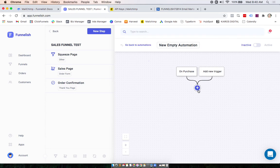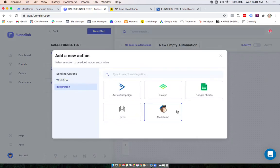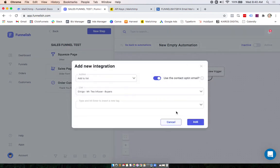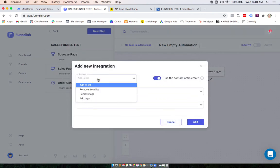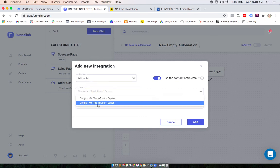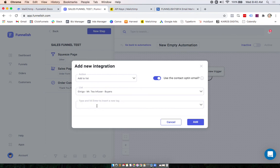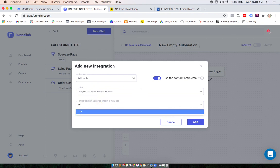Now you'll click the plus sign to add your MailChimp action, click Integration, and MailChimp. You can select if you want to add or remove them from a list, or add or remove them from tags. I'm going to select Add them to a list, and you'll see your MailChimp lists will populate down here. You can also add them into different tags as well.